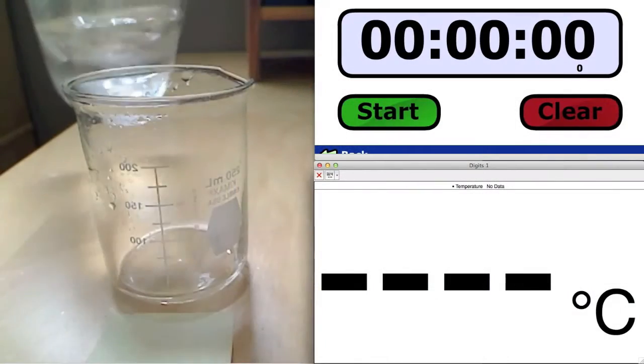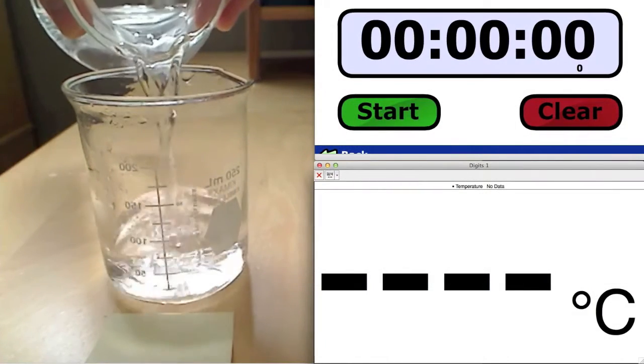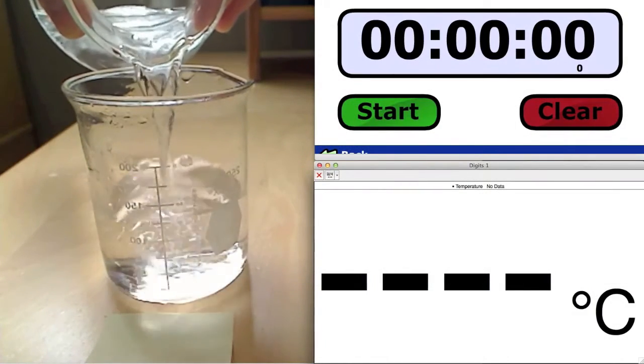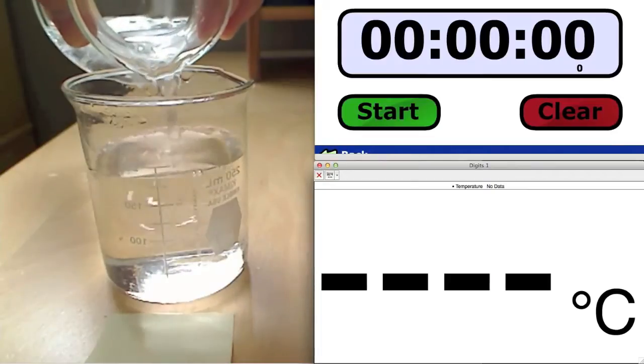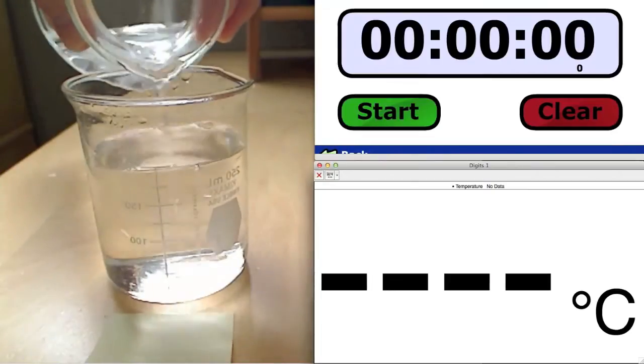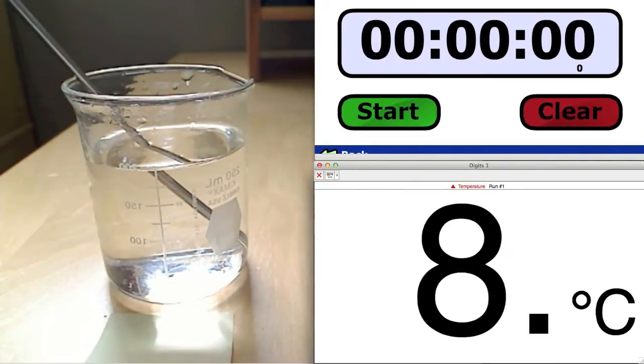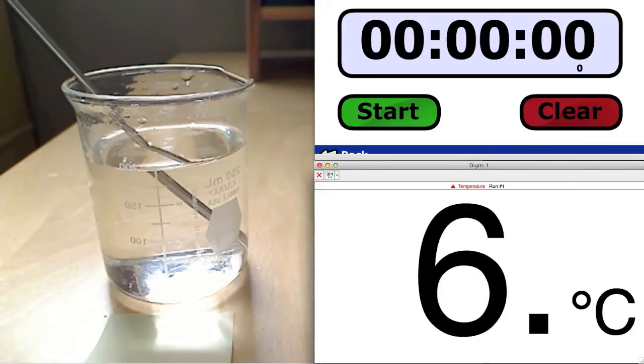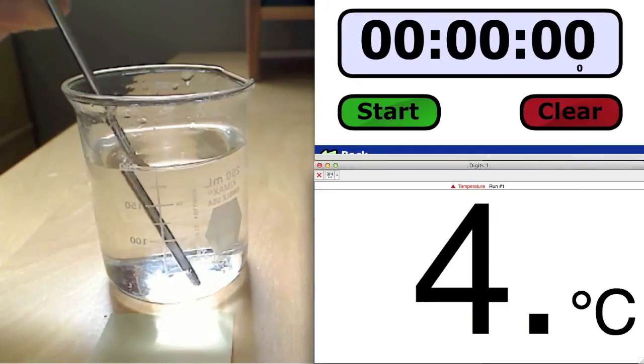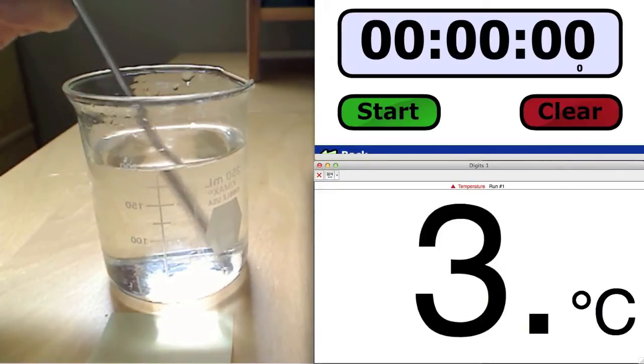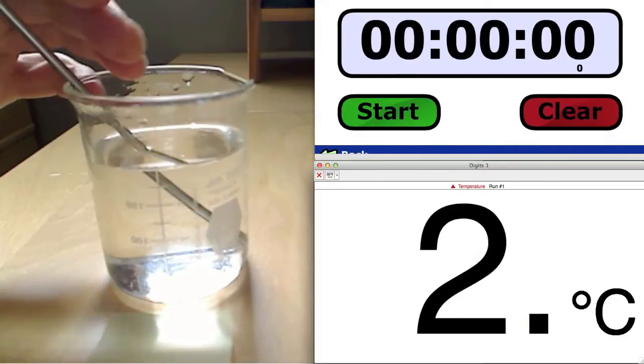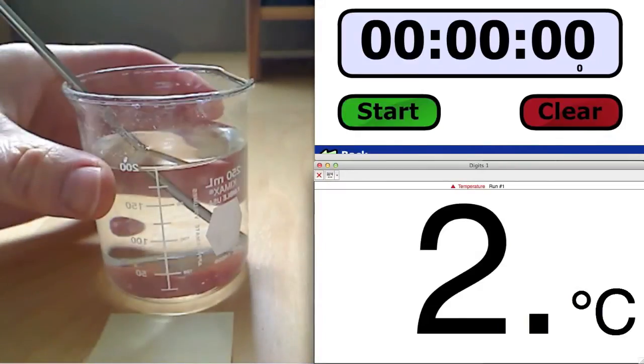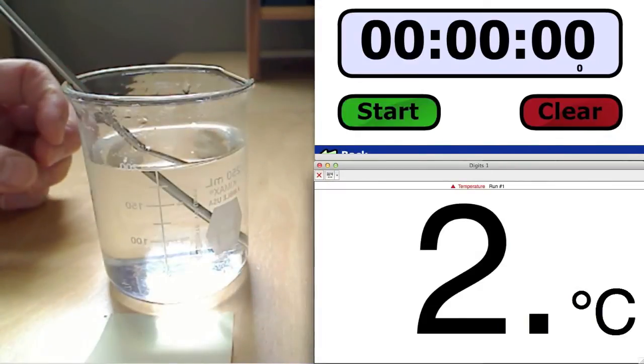So we'll begin first with cold water. Here we add a specific amount of cold water to a beaker. Then we need to make sure we know the temperature of the water, so we do that with a temperature probe. In this case, the temperature is a quite cold 2 degrees Celsius.